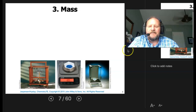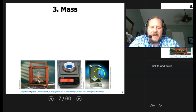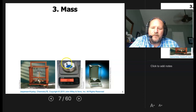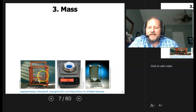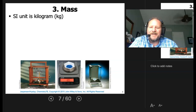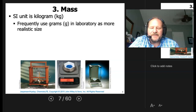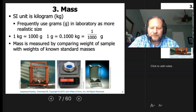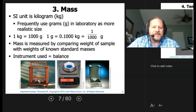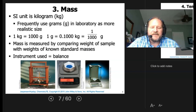The third measurement is mass. We can have different types of balances — here we have an analytical balance protected by glass shields. Most of the things we'll do in lab use a standard benchtop scale: put a weigh boat on, pour the solid in, and watch the mass. There's also the three-beam balance, an older analytical balance. The SI unit is the kilogram, but we'll typically use grams. One kilogram equals one thousand grams. Mass is measured by comparing the weight of a sample with known standard masses using a balance.